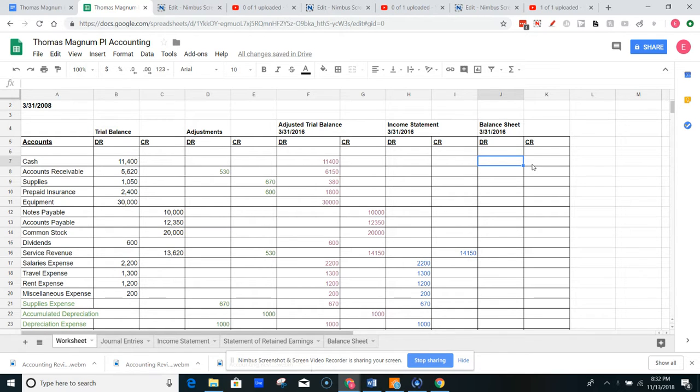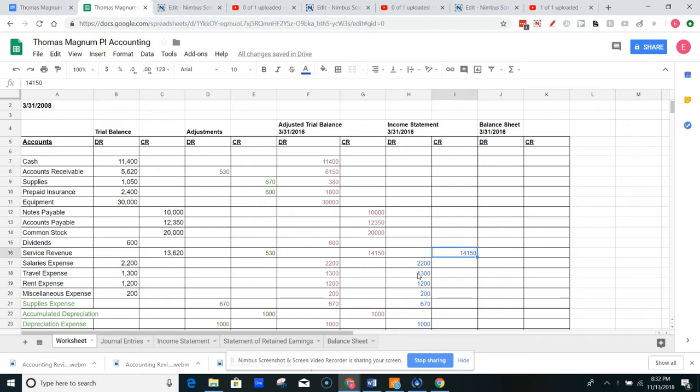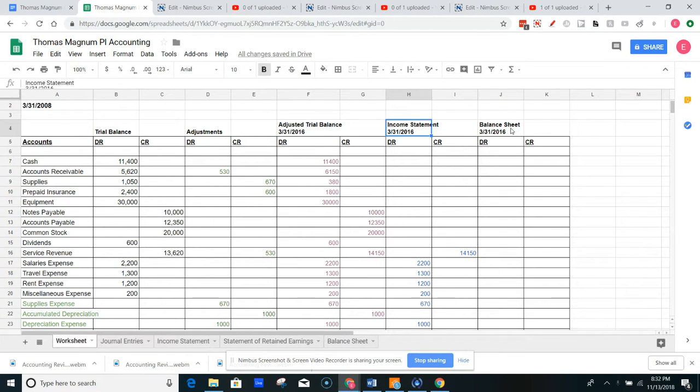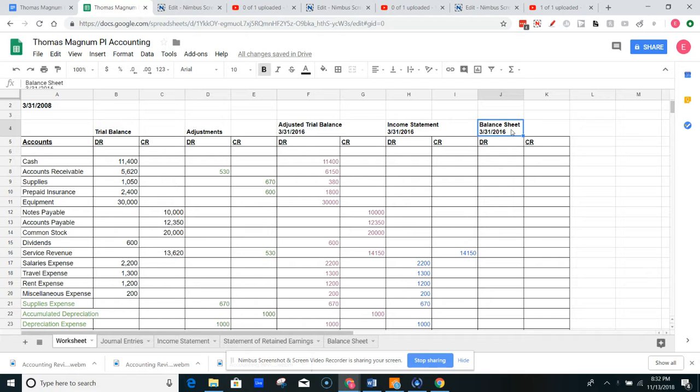Balance sheet, remember, is assets minus liabilities plus stockholders' equity. Very important to keep that equation in mind. Just like our equation of revenue minus expenses for net income tells us what goes in our income statement, assets minus liabilities plus stockholders' equity tells us what goes in our balance sheet, which is going to be our assets, our liabilities, and our stockholders' equity.